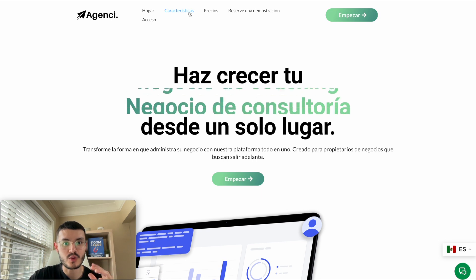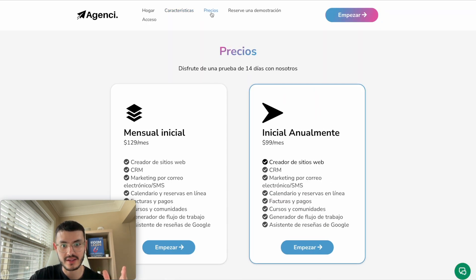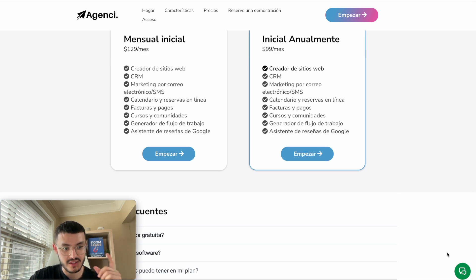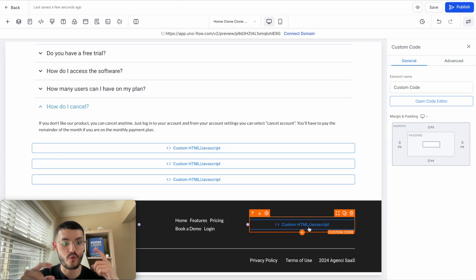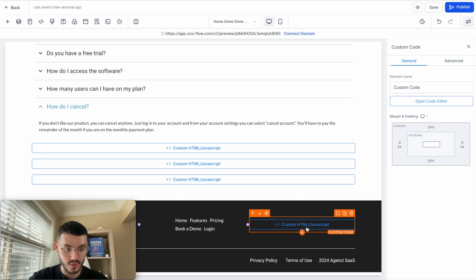Now, if I navigate to a different page — say the pricing page — the problem is that I don't see the translation widget there. I'm going to show you how to avoid manually adding it to every single page, and instead add it globally to your entire website in just one click.